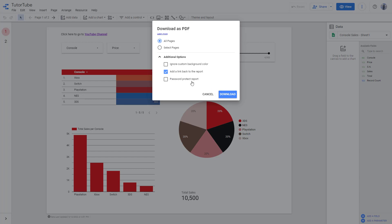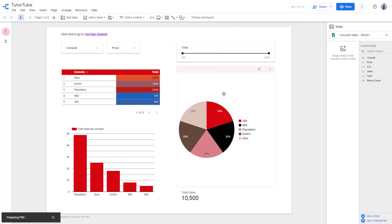You can also password protect this, but this is something we're going to focus on in an upcoming video. I'm going to add a link back to the report right here and then click on download.